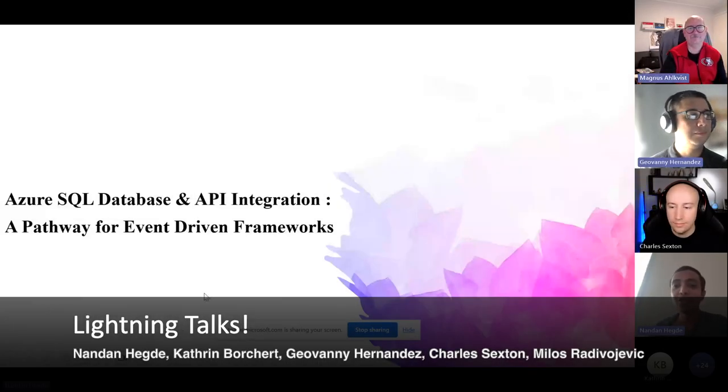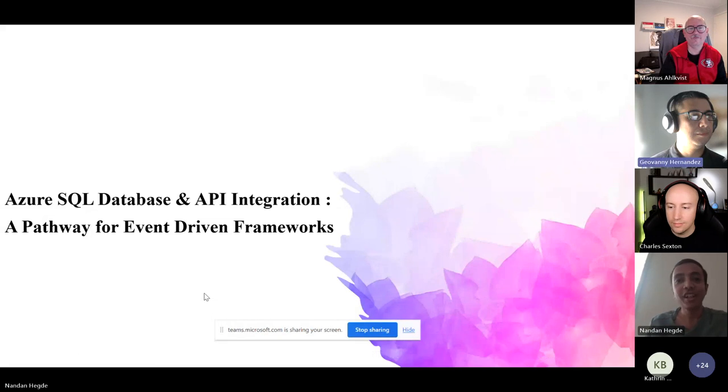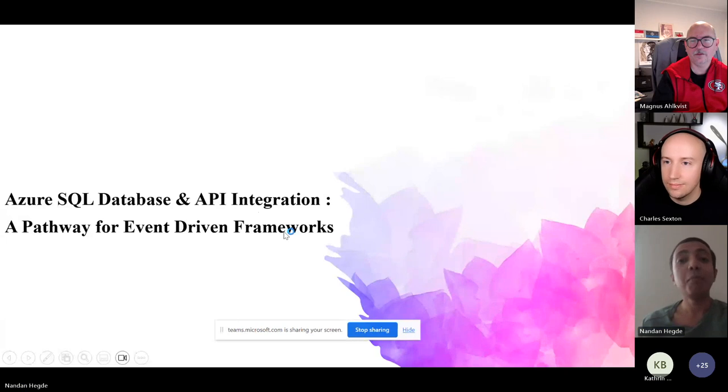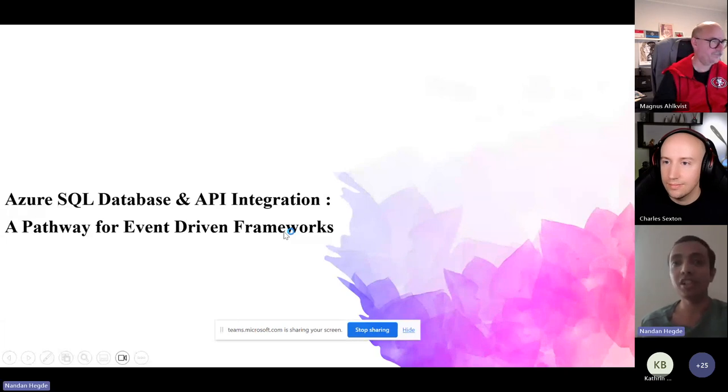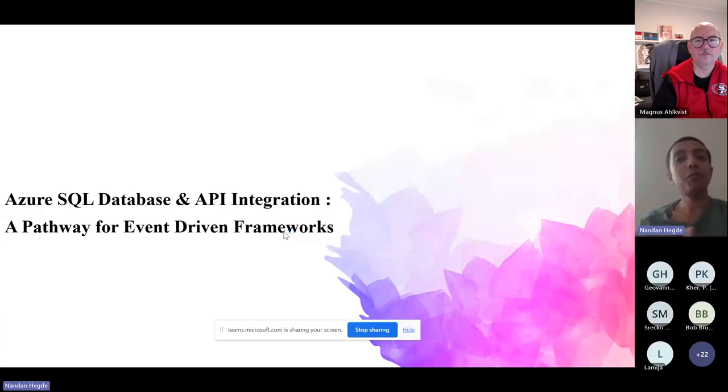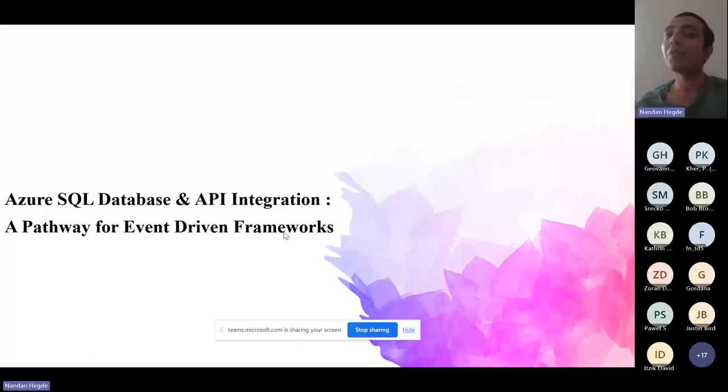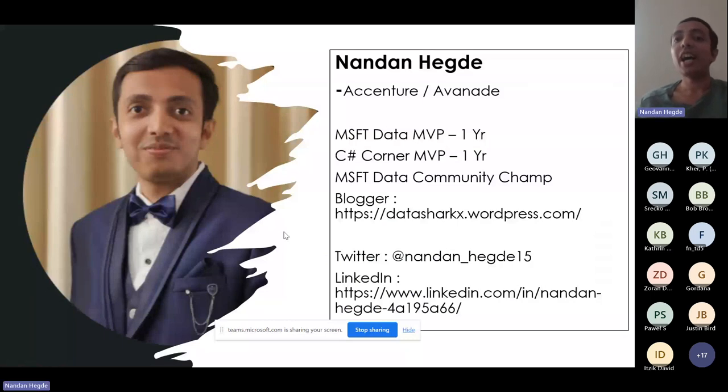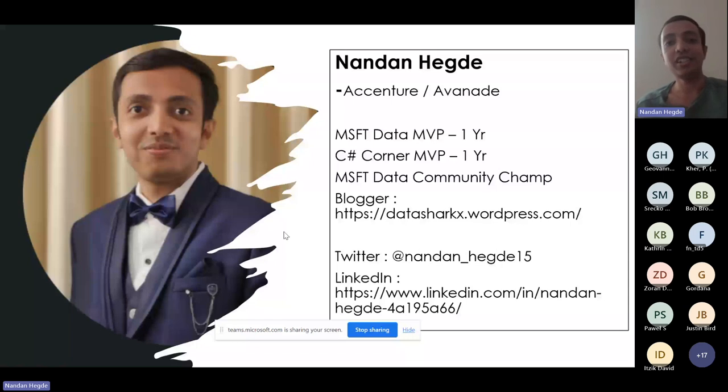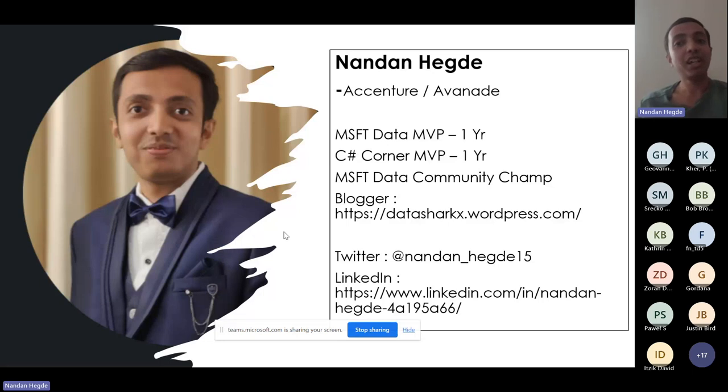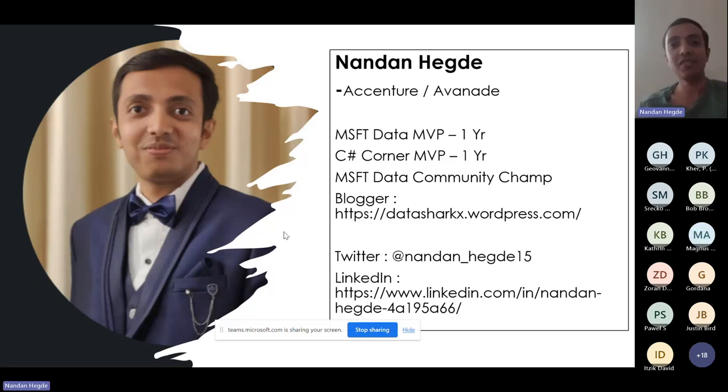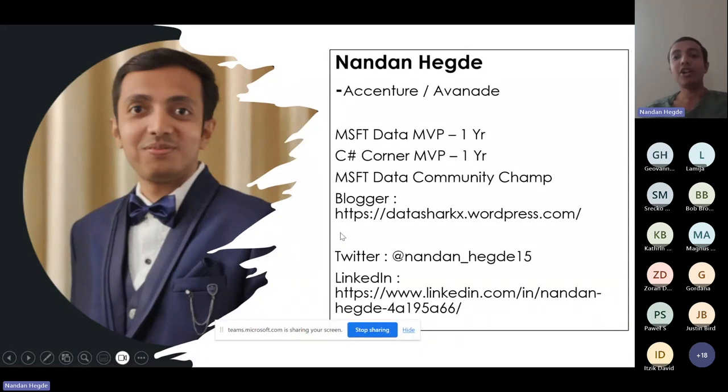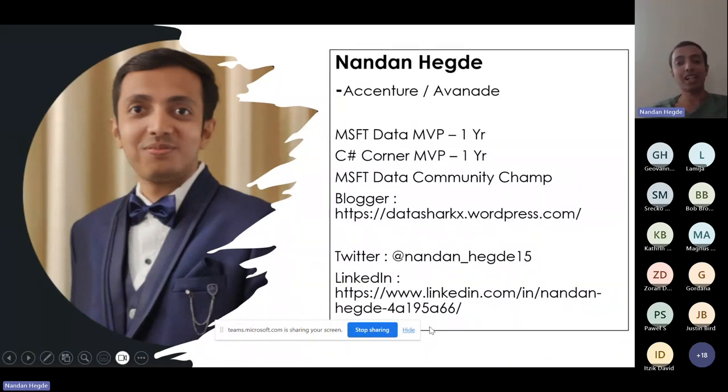Hello all, good morning, good afternoon, and good evening. Thank you for joining this session on Azure SQL Database and API integration, a pathway for event-driven frameworks. Before we move into this topic, I'd like to provide a brief introduction about myself. I'm Nandan Hegde, working as a data architect at Accenture for Avanade organization. I'm a recent Microsoft data MVP, a C-sharp corner MVP, and have been a Microsoft data community champion for the past two years. I like writing blogs on Azure data products, and you all can reach out to me on Twitter and LinkedIn via my profiles.